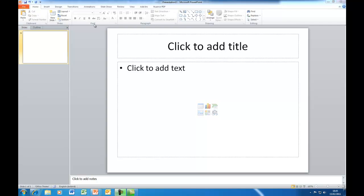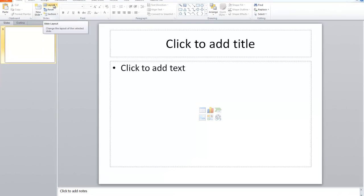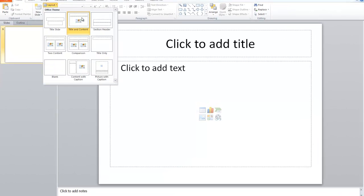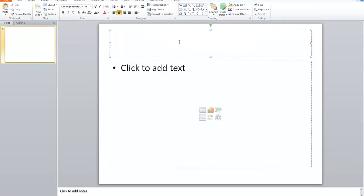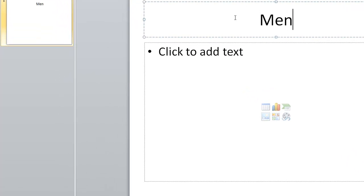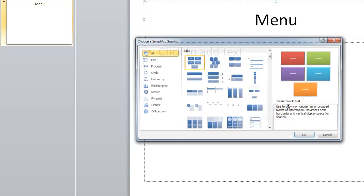I've chosen the title and content layout for this slide. I'm going to put in a title and do 'menu'. Instead of clicking here to add text, what I'm going to do is click on the Insert SmartArt icon — that's the little green folder there — and click on that.